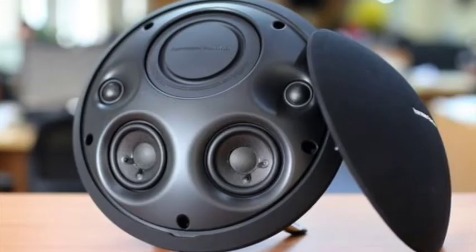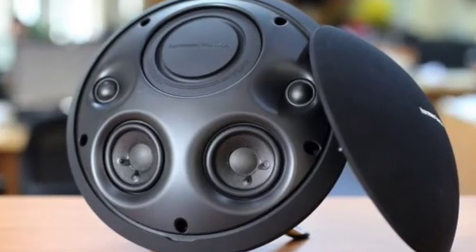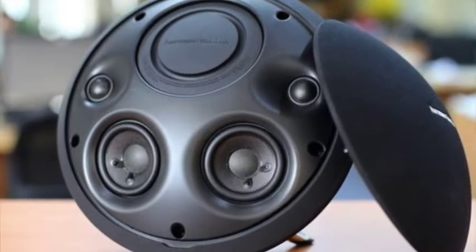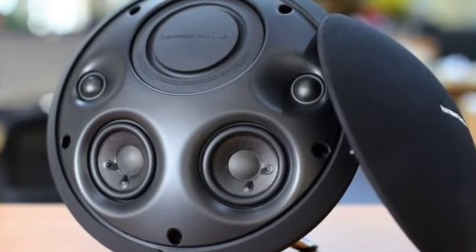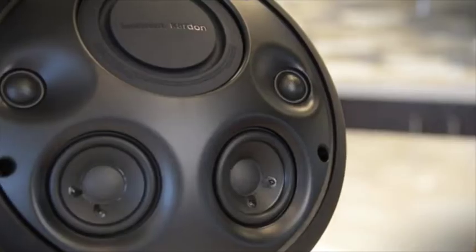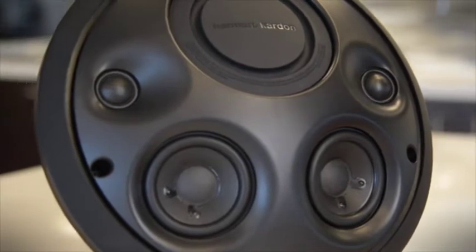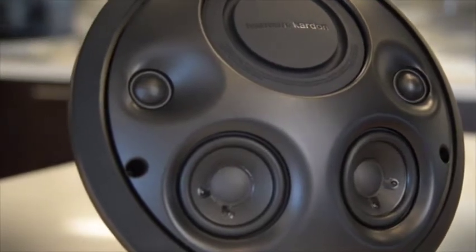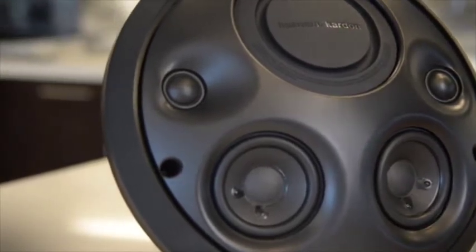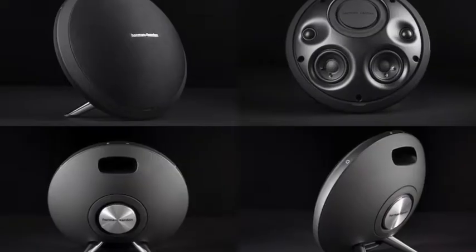Harman Kardon Onyx Studio 2 comes with new features such as a built-in speakerphone with Harman voice logic echo and noise cancellation as well as an auxiliary input.